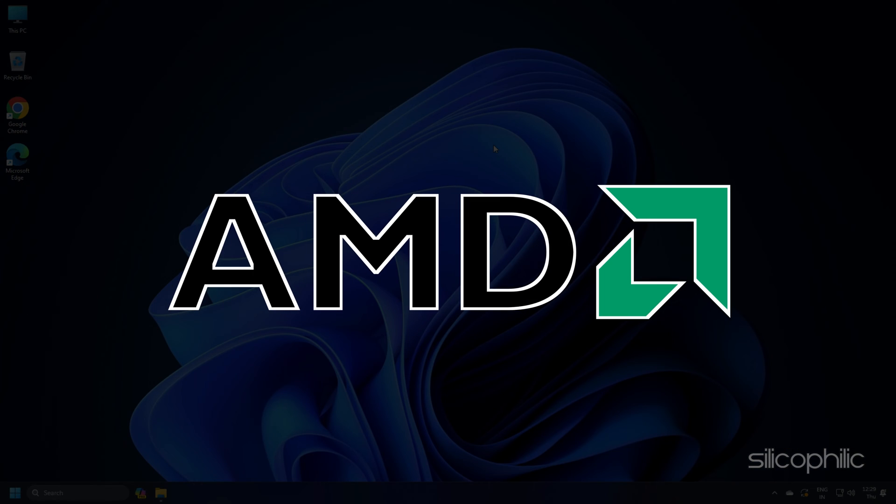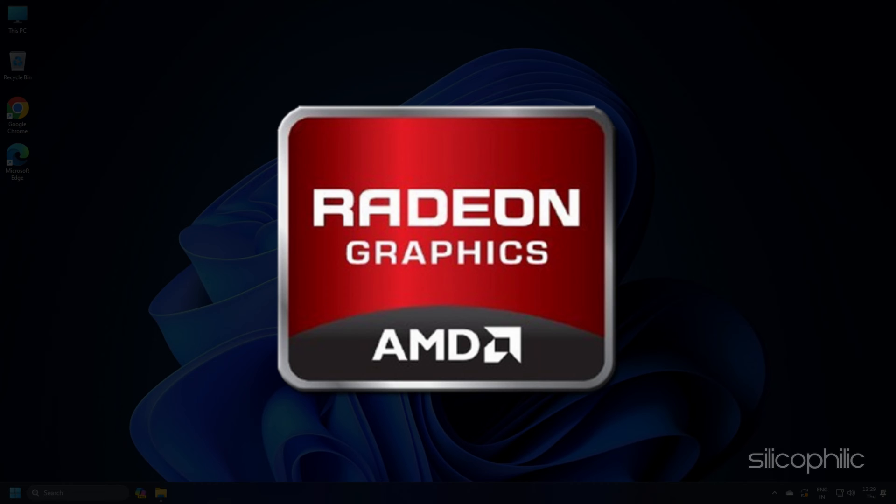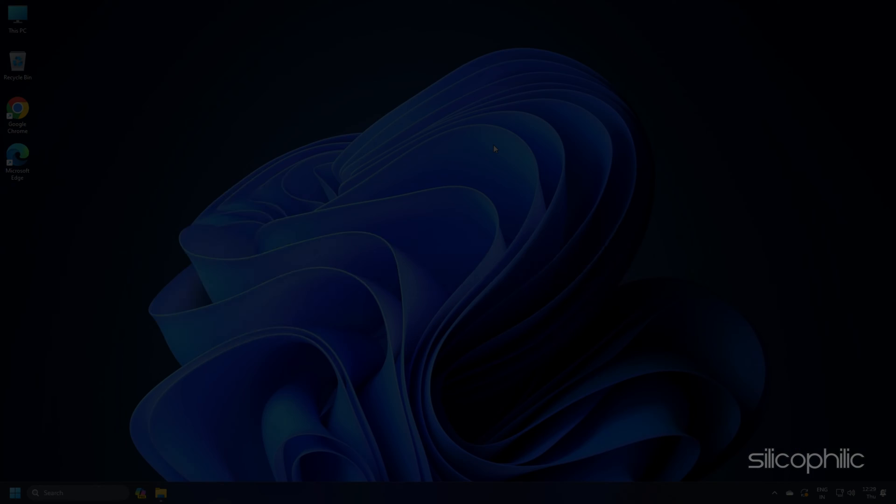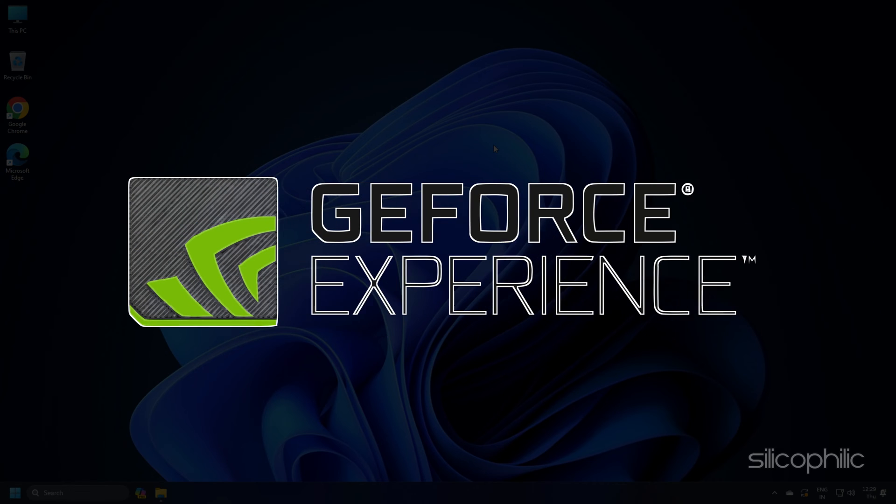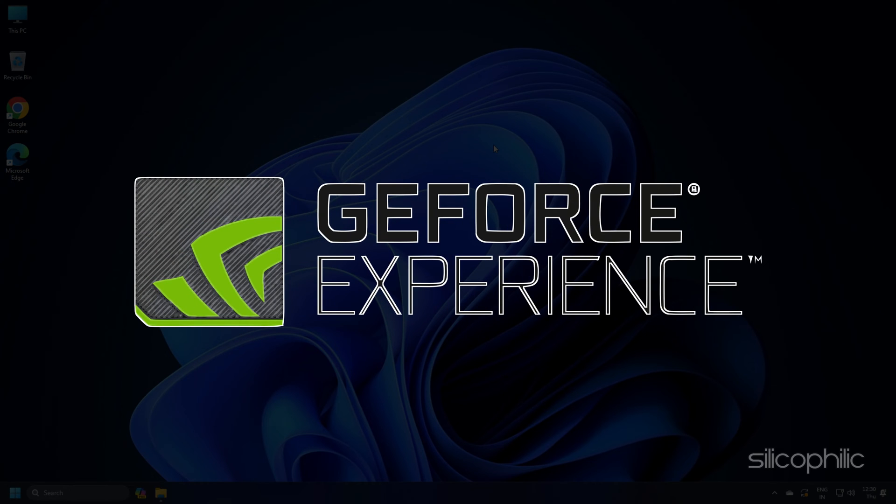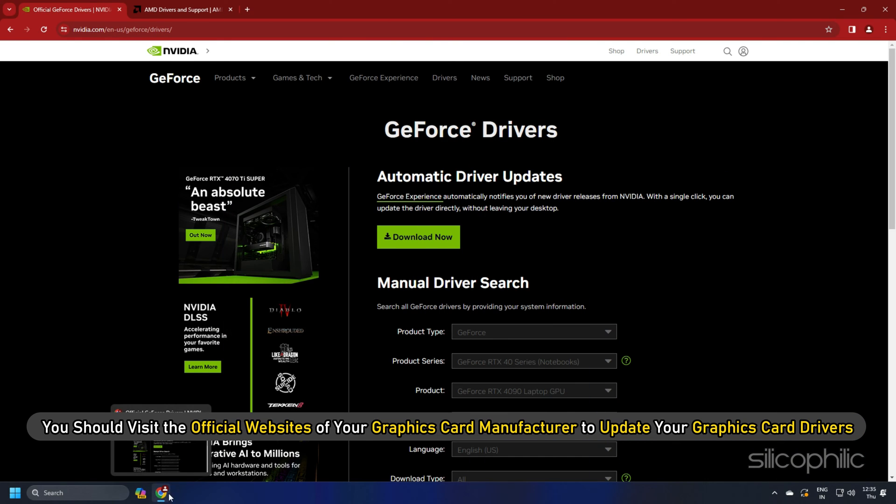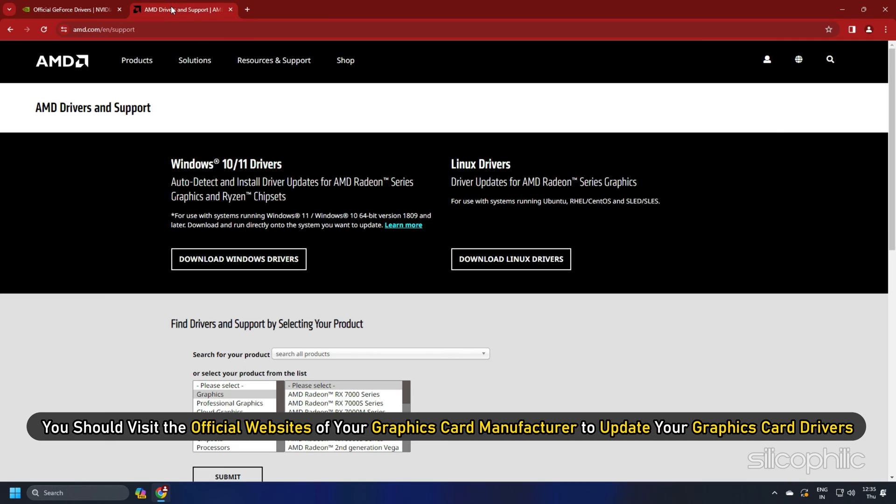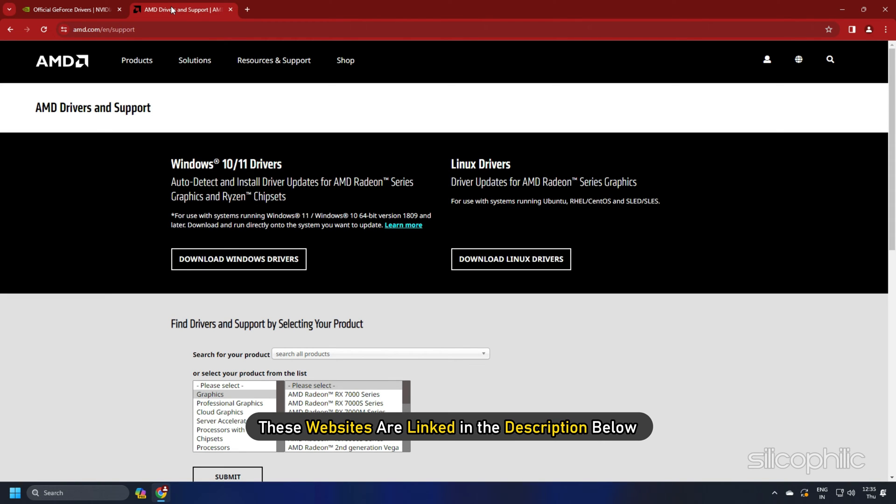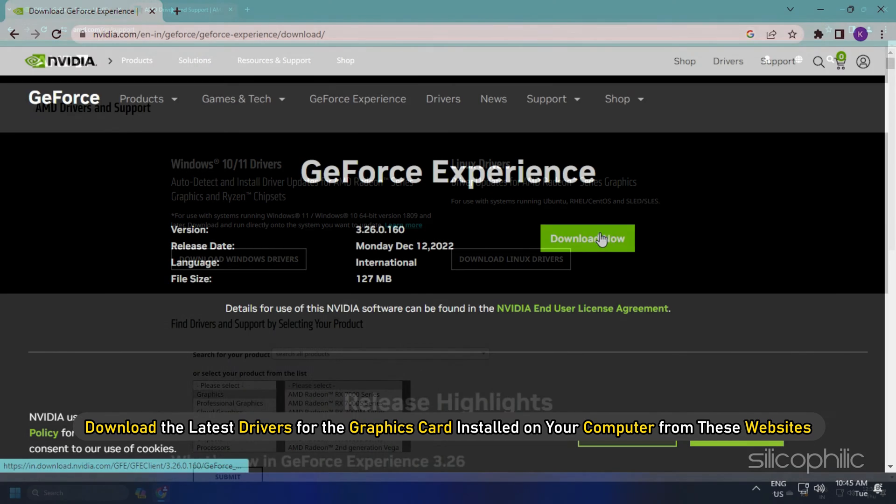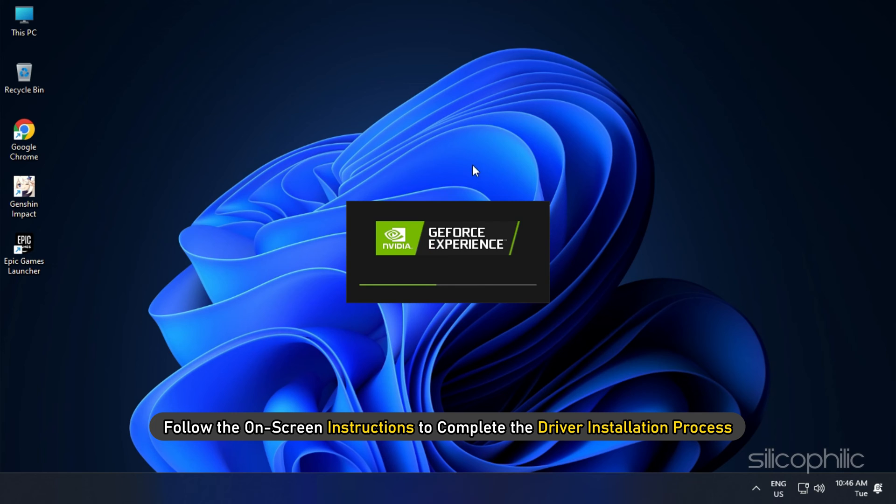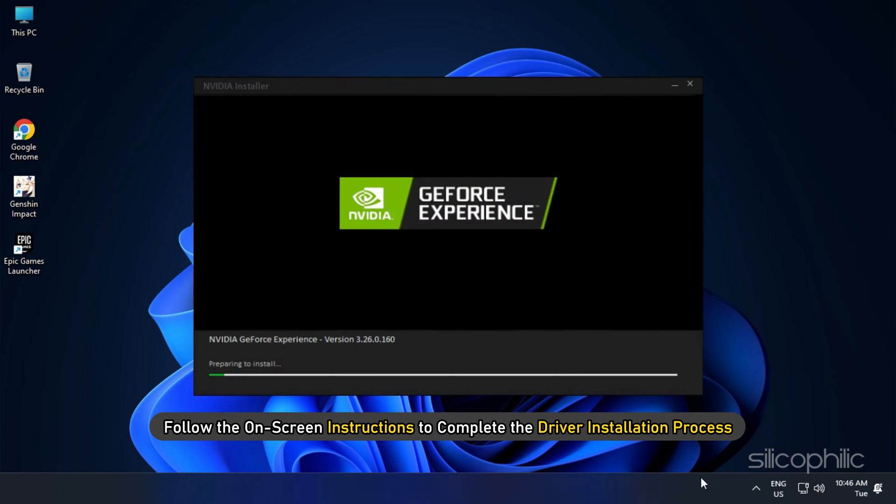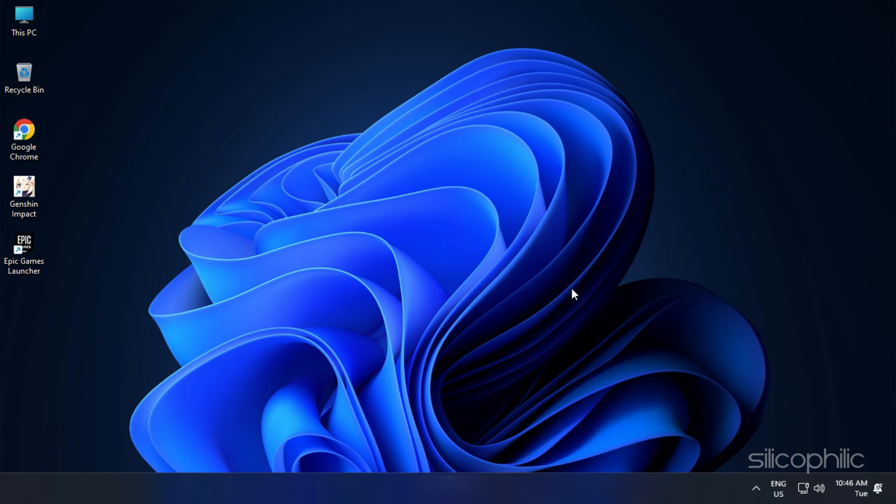For the AMD graphics driver, install the Radeon app and then run it. Similarly, for NVIDIA graphics drivers, install and run the GeForce Experience. You should visit the official websites of your graphics card manufacturer to update your graphics card drivers. These websites are linked in the description below. Download the latest drivers for the graphics card installed on your computer from these websites. Follow the on-screen instructions to complete the driver installation process.